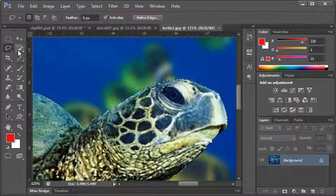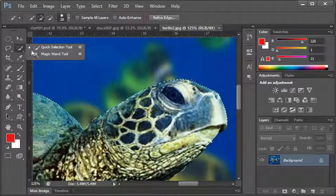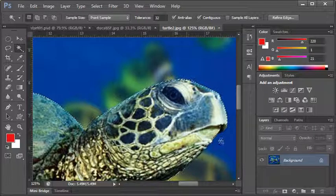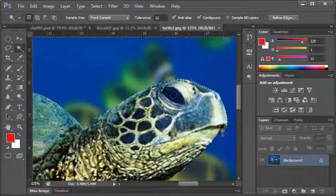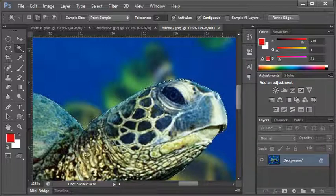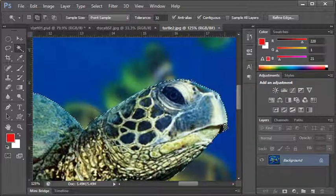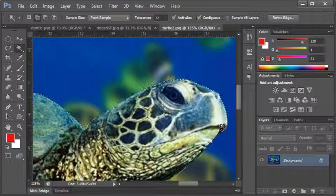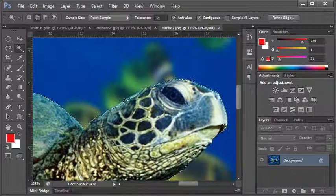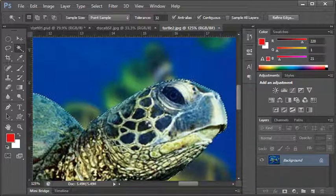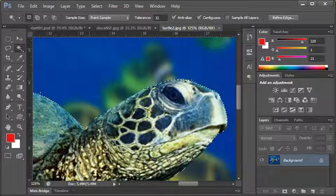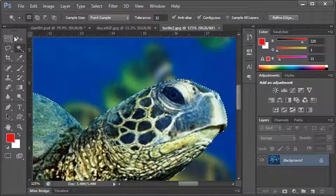That's how you can modify a selection. Keep in mind you can use any of the tools. I can use the magic wand tool to add to a selection, and this opens up a whole bunch of possibilities.